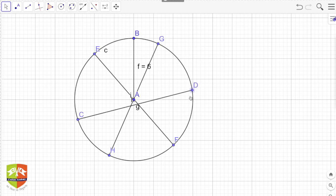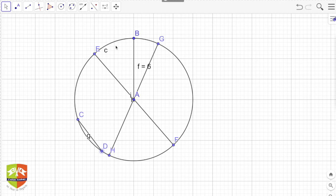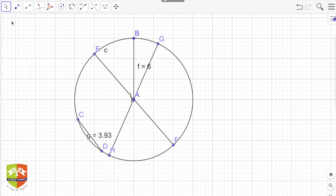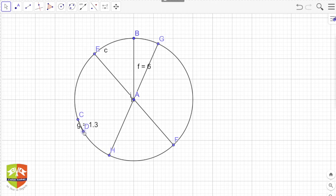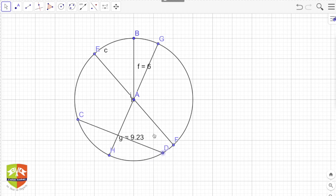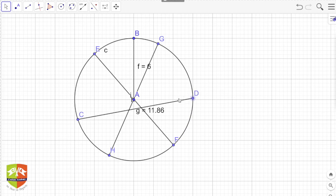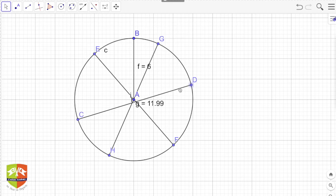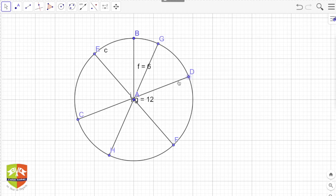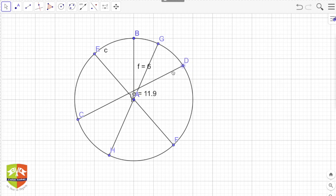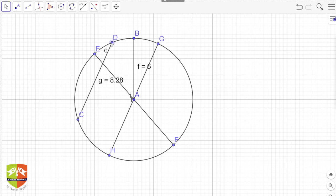As I move the chord away from the center, keeping one point fixed, its length keeps on changing. Right now it is 3.93. As I reduce it and it goes closer to the center, the length of CD is changing — as CD moves closer to the center its length increases. The moment it passes through the center it becomes 12, and as it moves away again the value starts decreasing and finally ends up being 0.